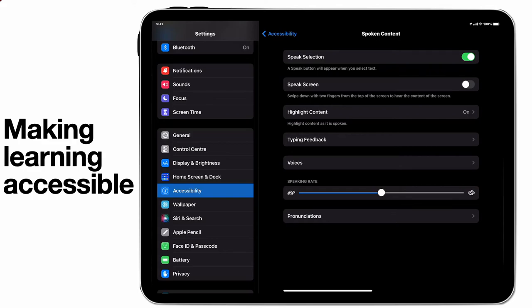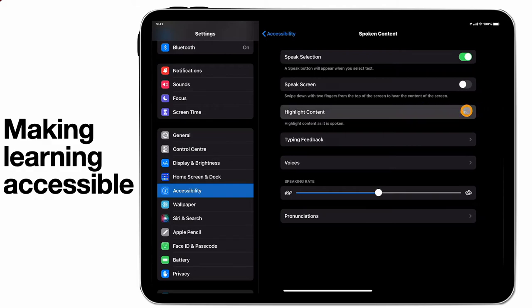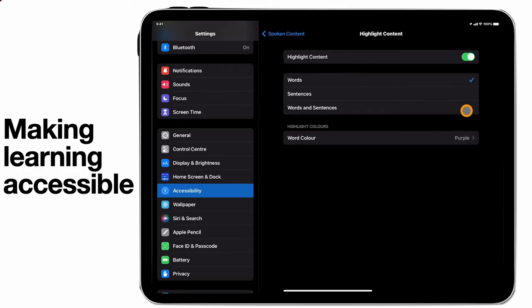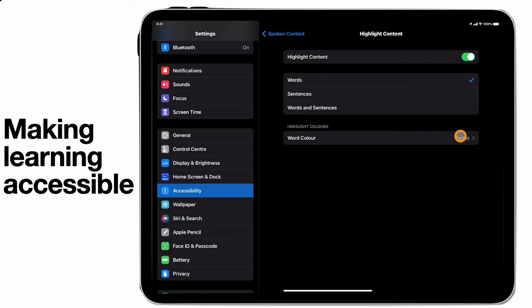You'll notice here that I've already highlighted speak selection, and when I do that, it provides me with highlight content as an additional tool, where I can select either words, sentences, or words and sentences, and I can choose the word colour. An important thing if you're considering students that might have colour blindness as an issue.